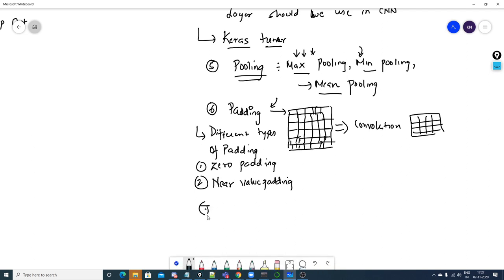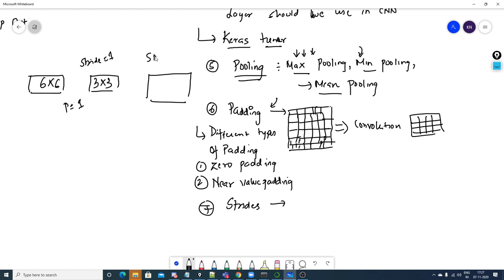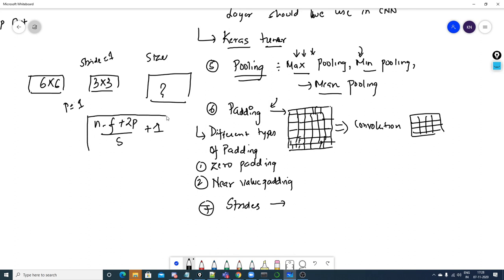Someone may also ask about strides. With strides, the image size will also decrease. There is a formula: output size = (N - F + 2P) / S + 1, where N is the image size, F is the filter size, P is padding, and S is stride. For example, with a 6×6 image, a 3×3 filter, stride of 1, and padding of 1, you can use this formula to calculate the output image size.